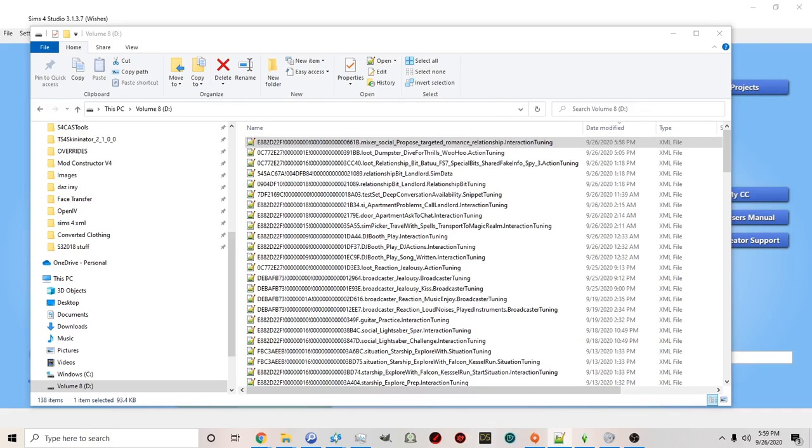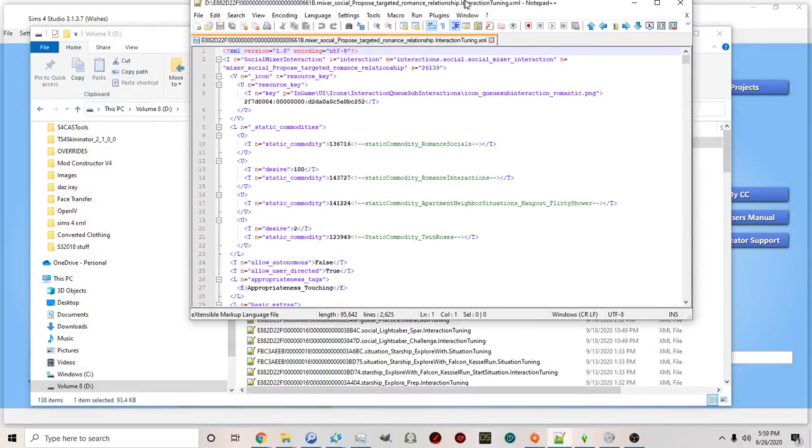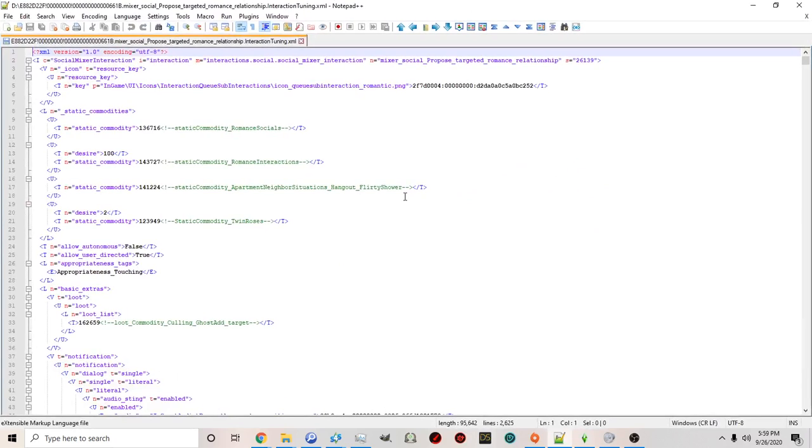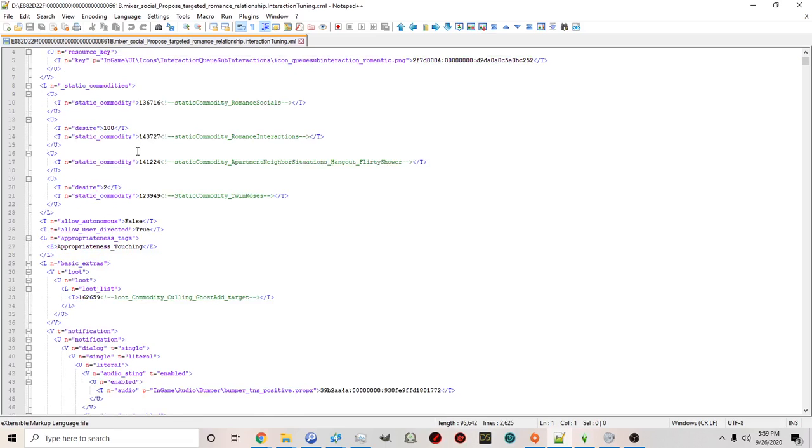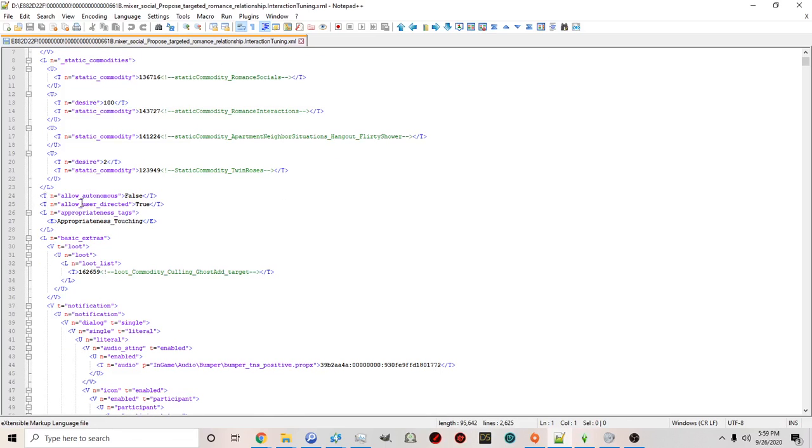Okay and then it will open. So here we have our proposal interaction. Now you'll see if we scroll down a little bit it says allow autonomous false.